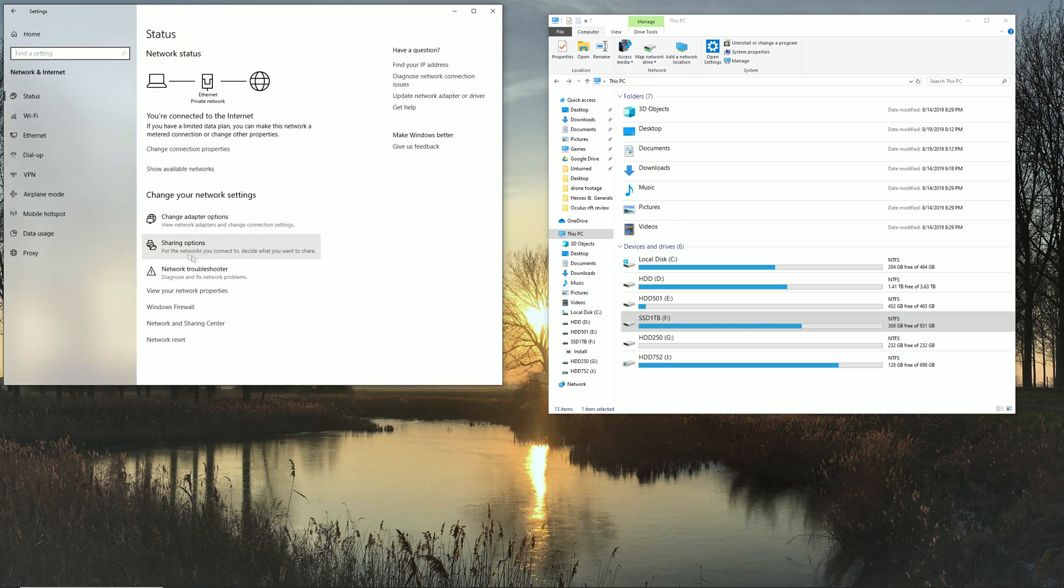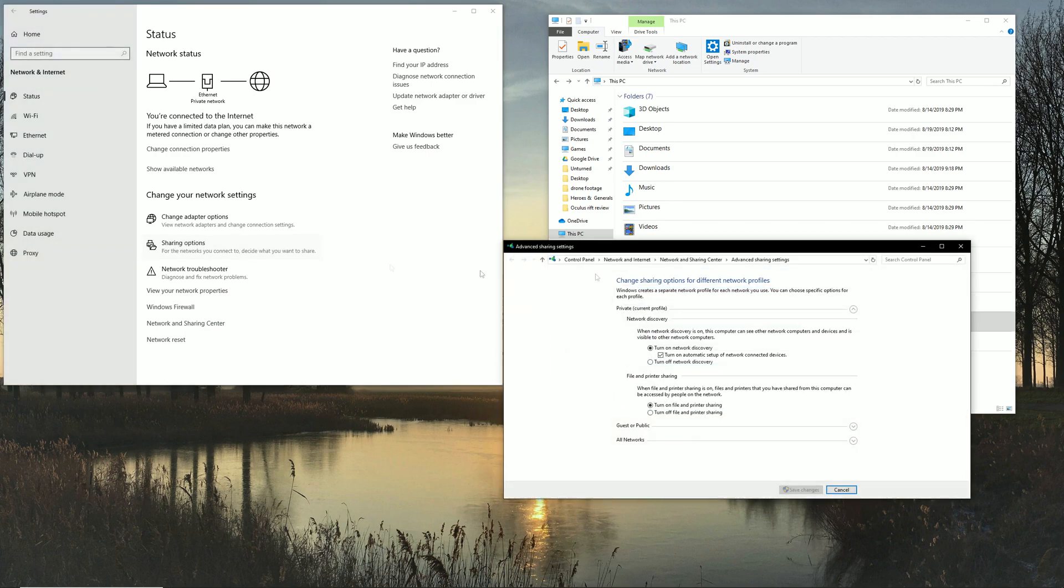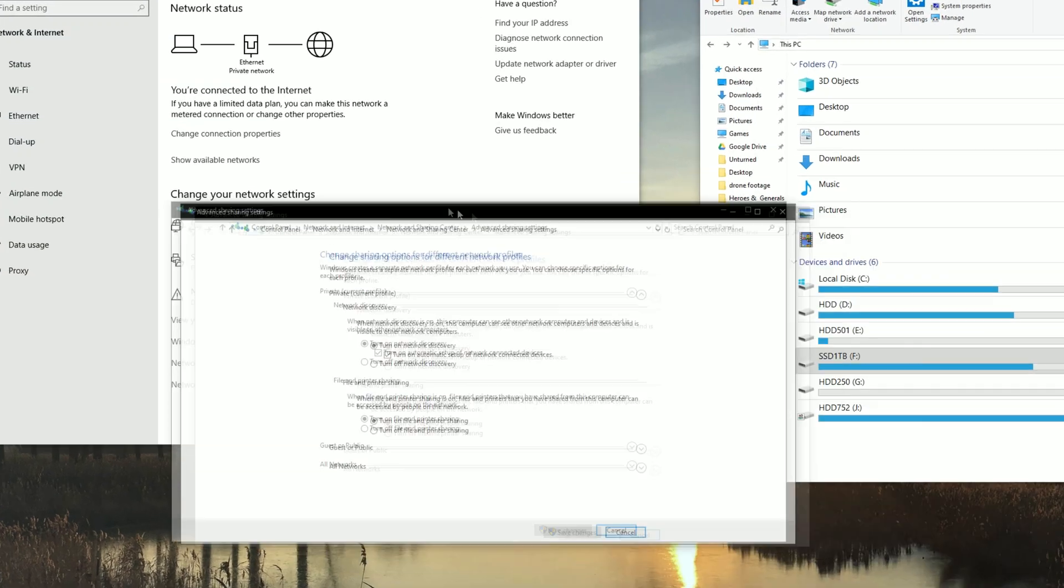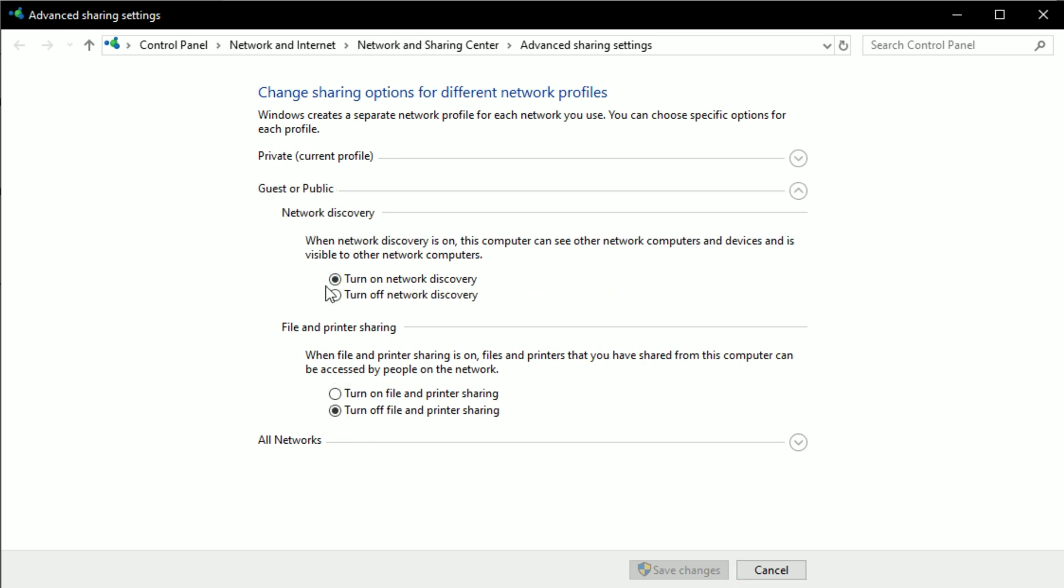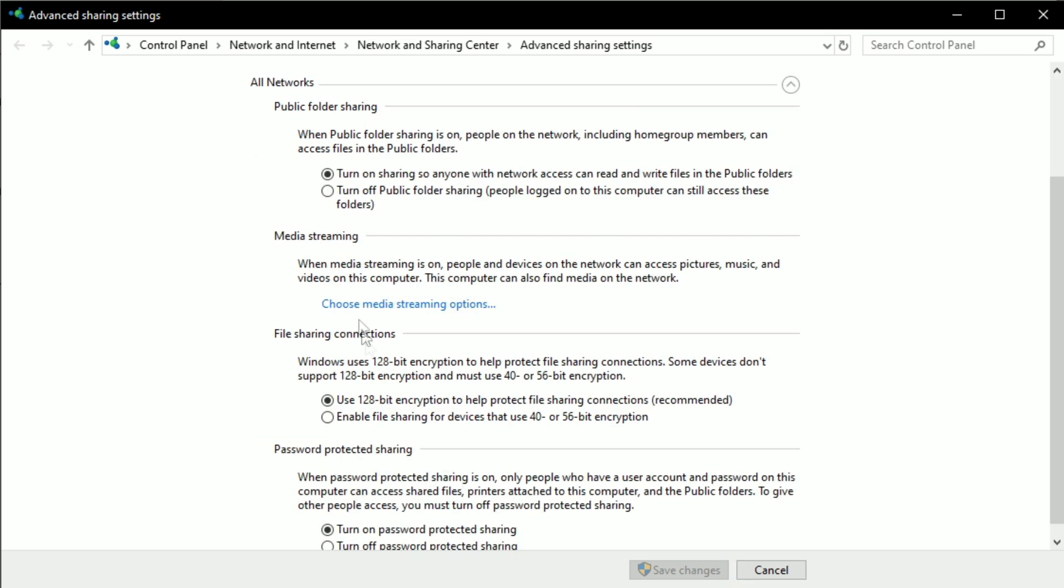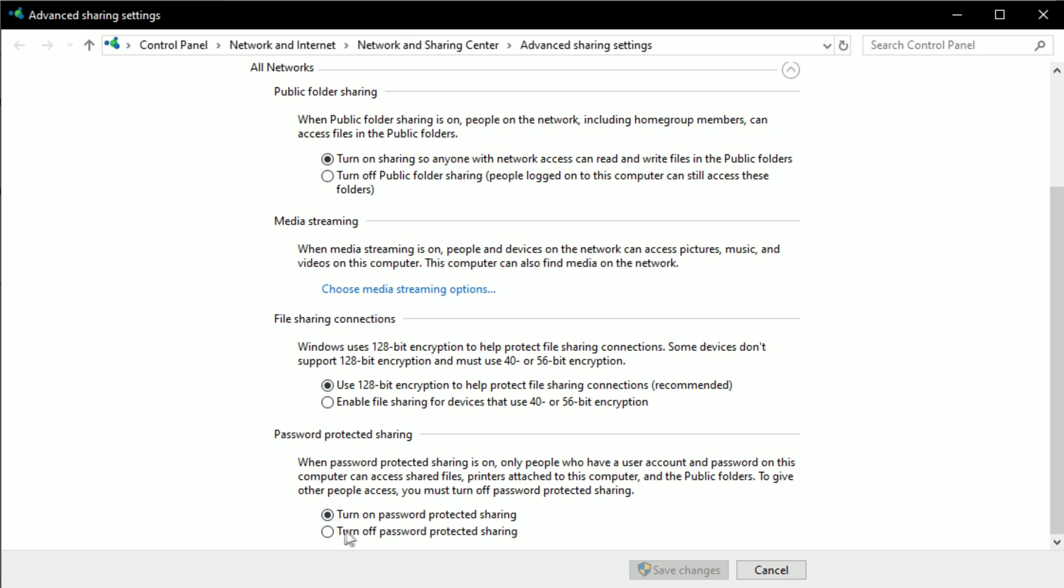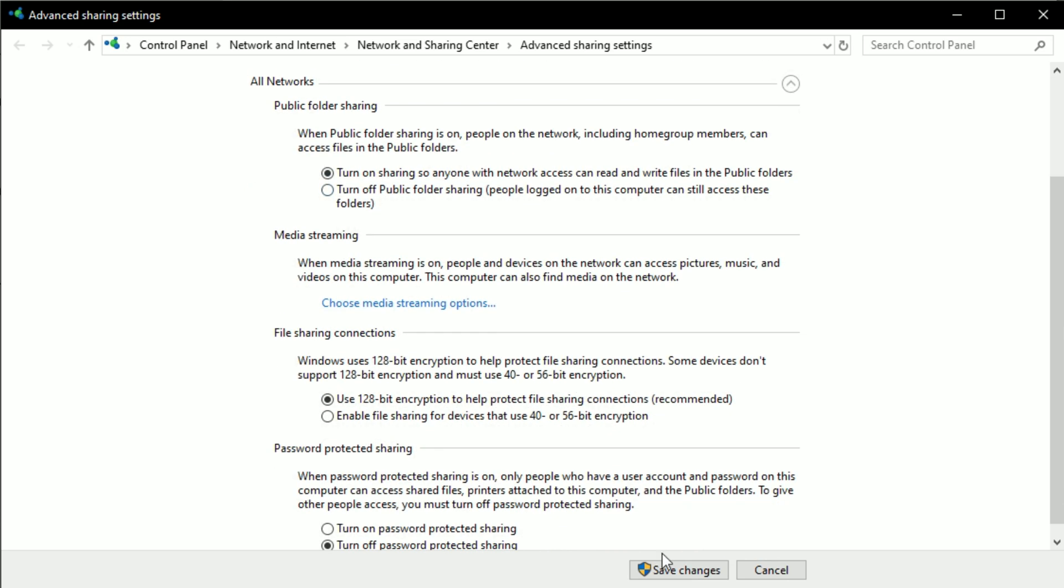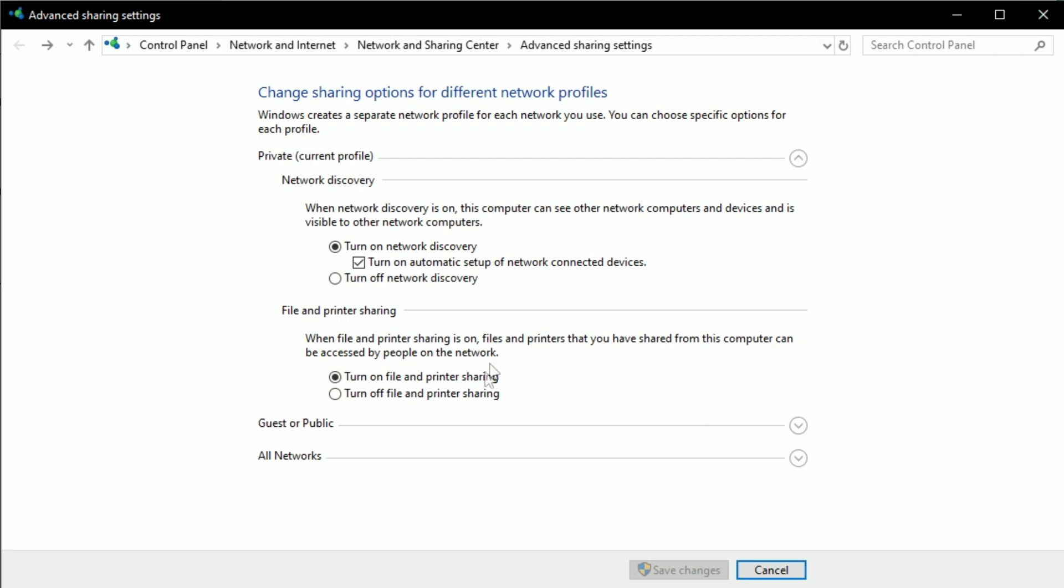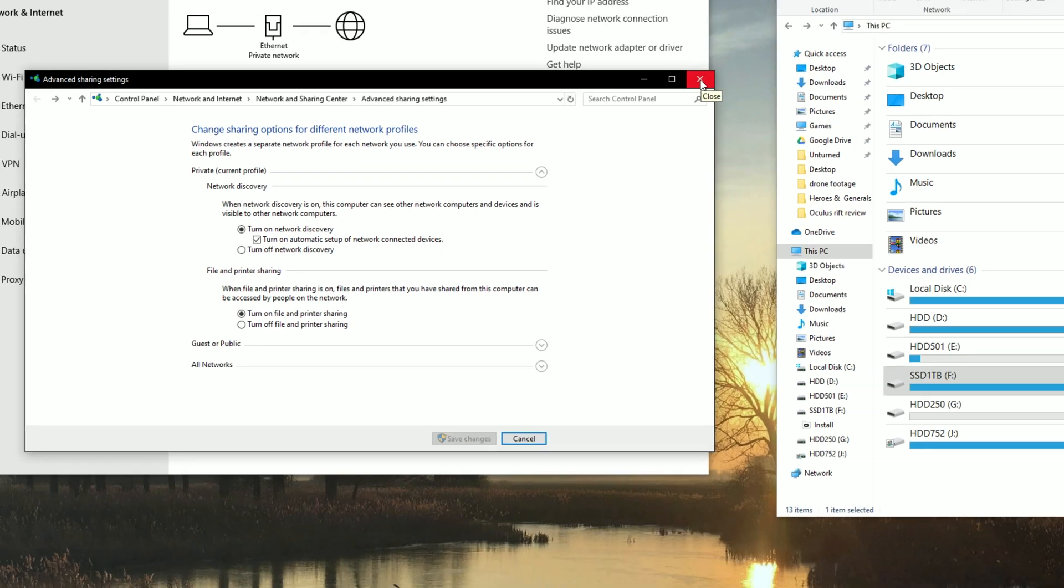Then what you want to do is you want to go two times back, go to Sharing Options. Make sure you got about the same settings that I have. So make sure this is turned on, make sure this is turned on, and make sure this is turned off. At least you can turn it on but I'll turn it off for the sake of this video. And make sure this is turned on.